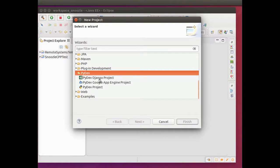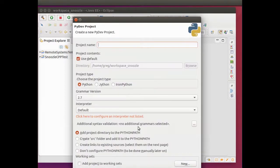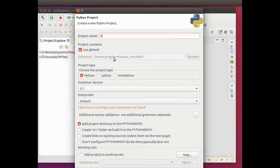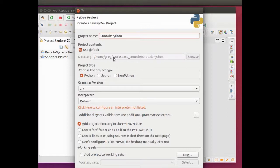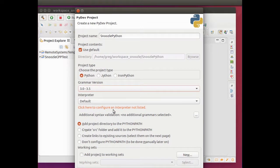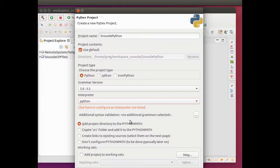PyDev Django is a web framework, and you can also make a Google App. So we'll make a PyDev project. I'm going to use Python. My project name is SnoozlePythonHelloWorld. I'm going to use grammar version 3. My default interpreter is going to be Python.